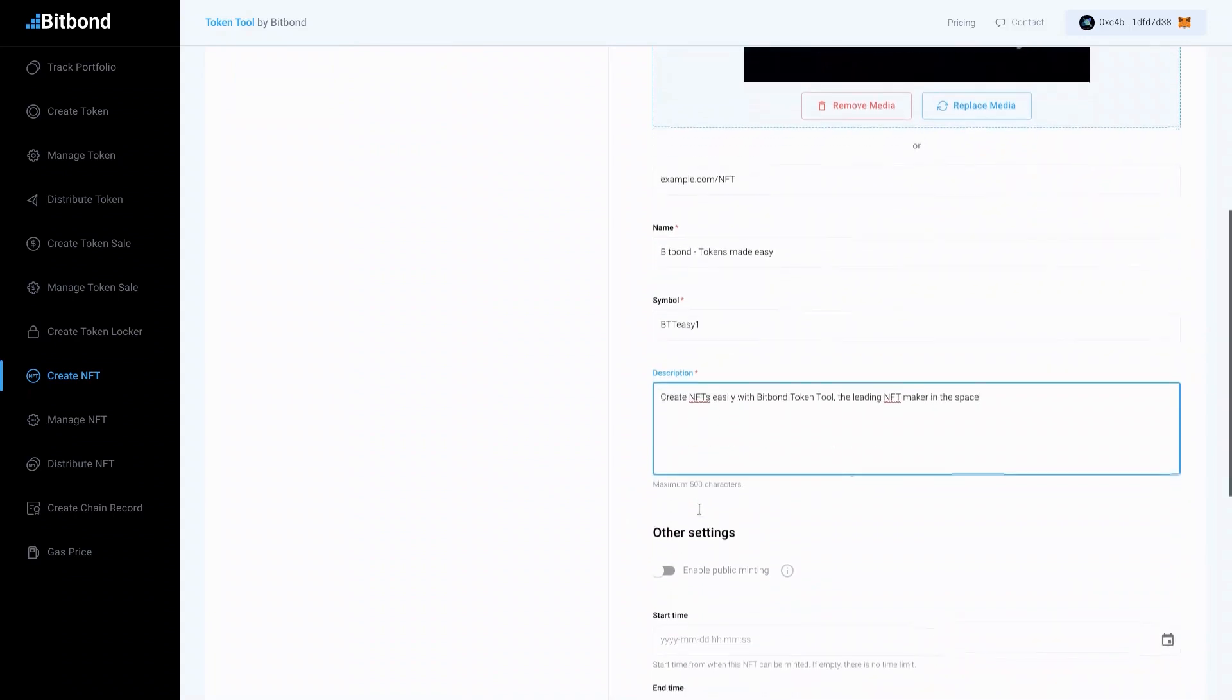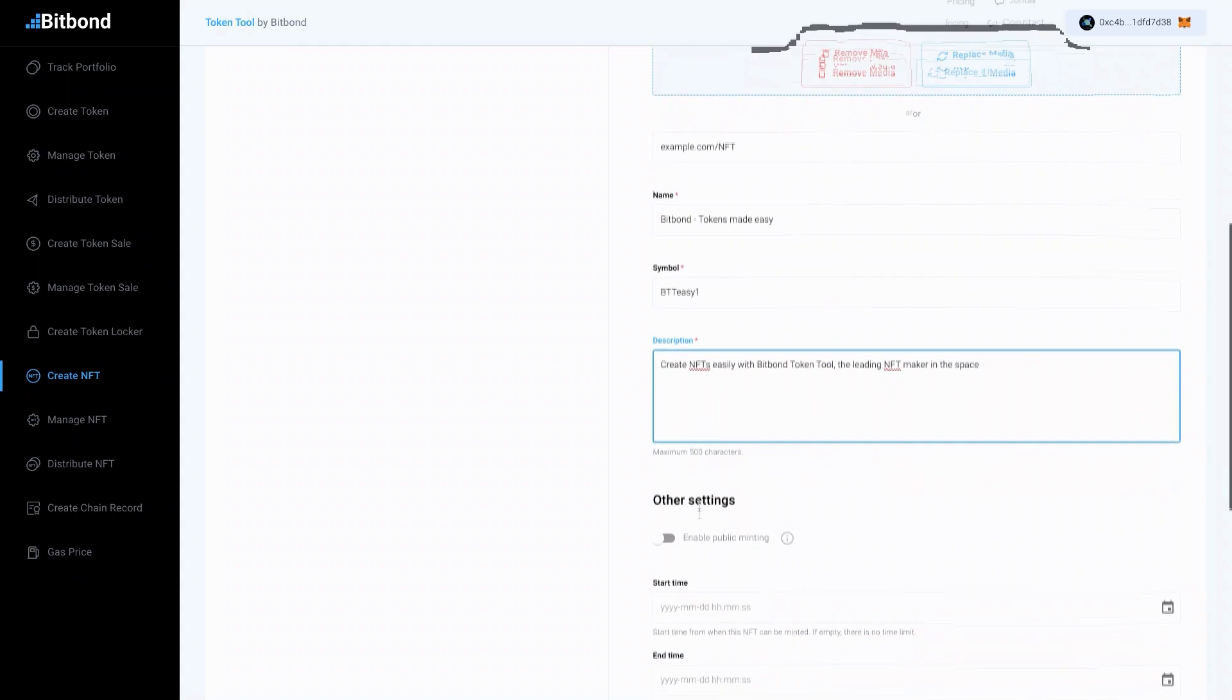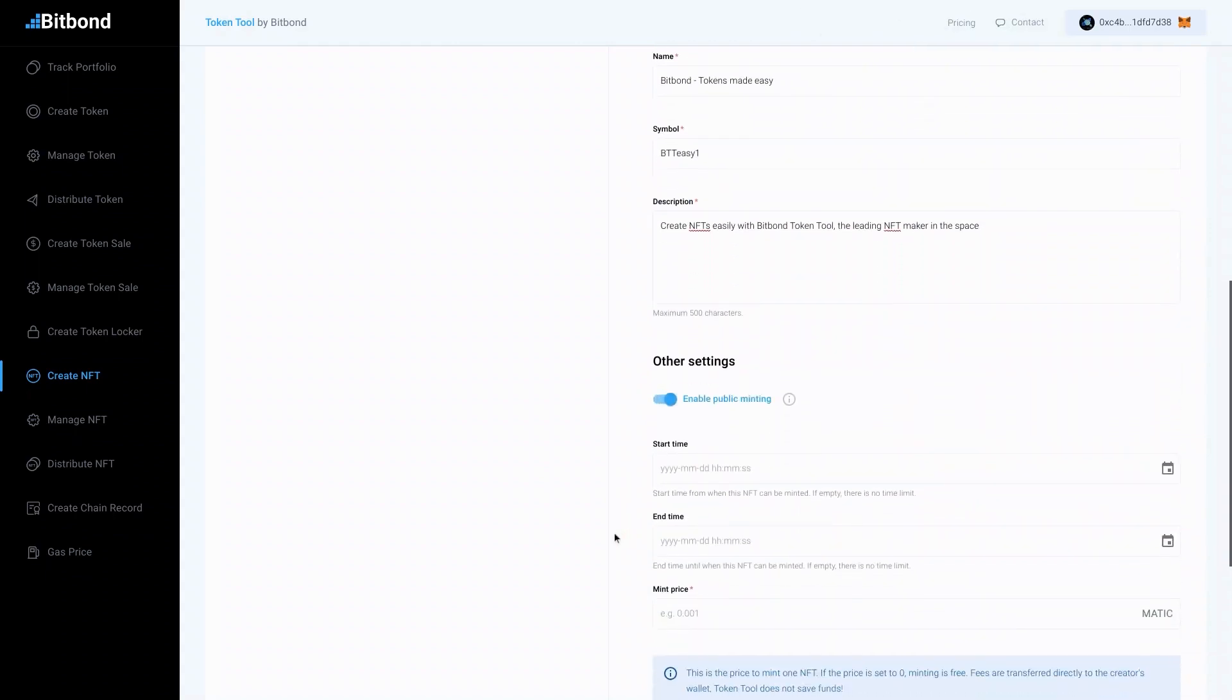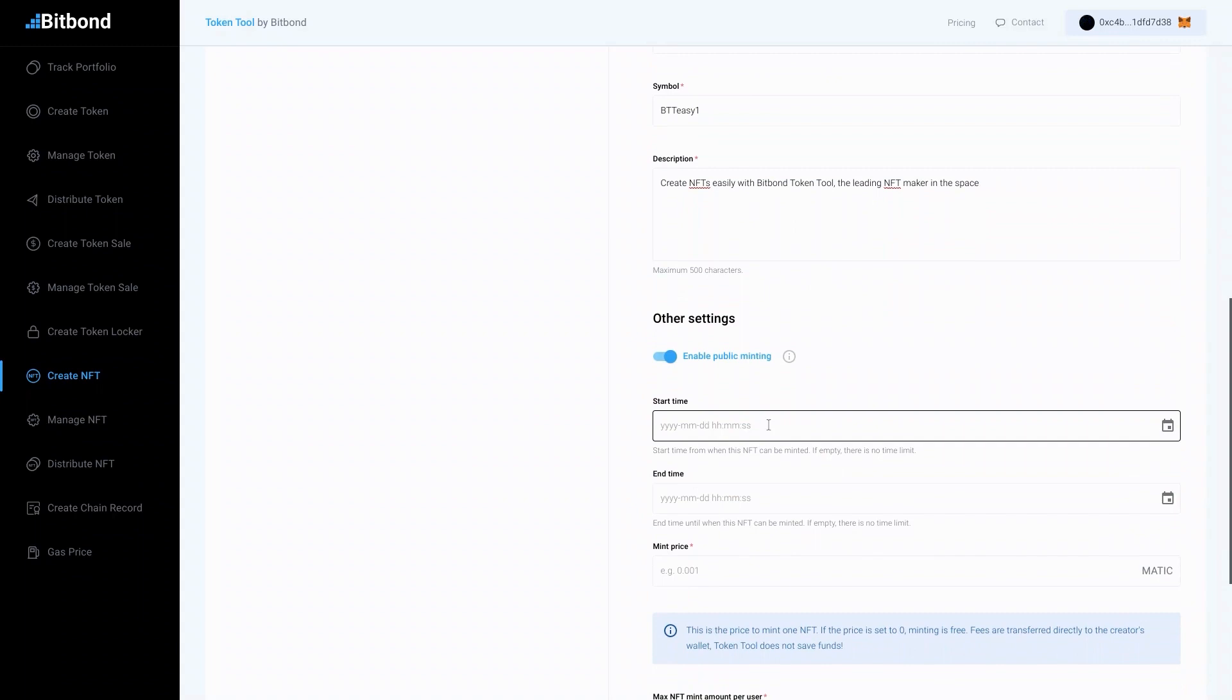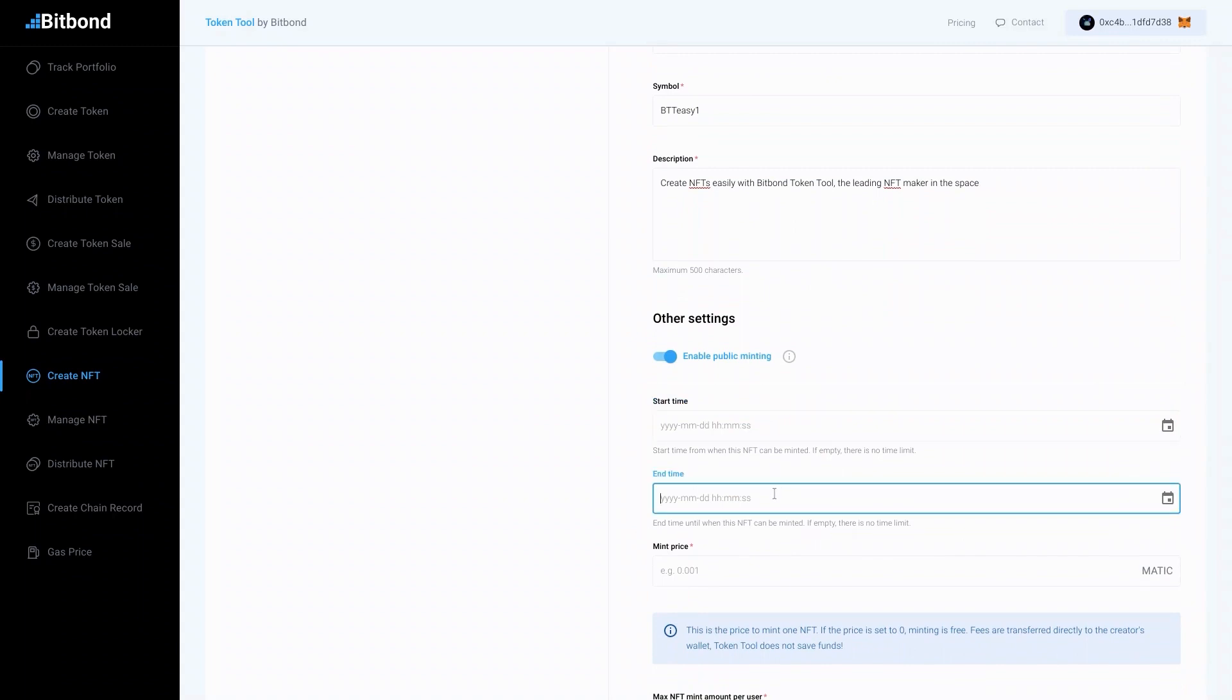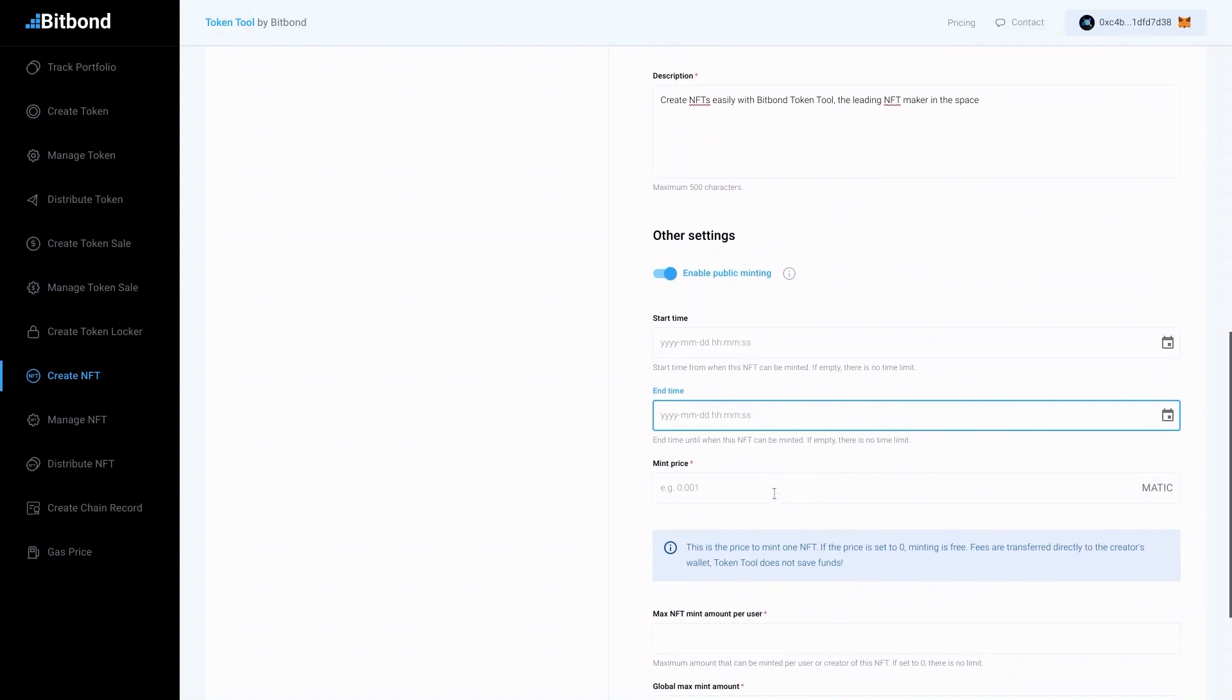Here you can configure additional parameters related to your minting. Enable public minting to allow the minting to be completed by other users. You can also set a start and end time. If left blank, then no time limits are applied on your NFT minting.